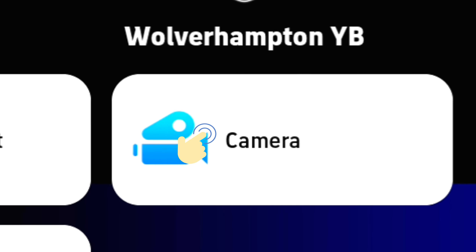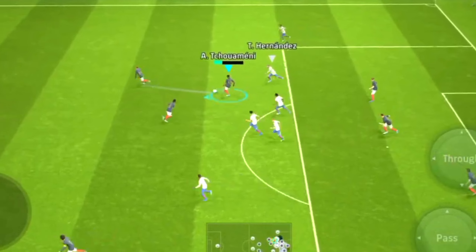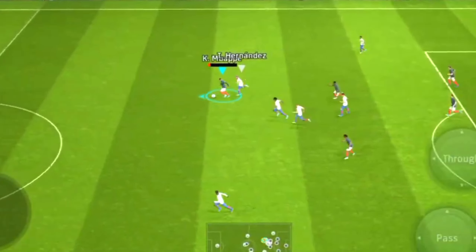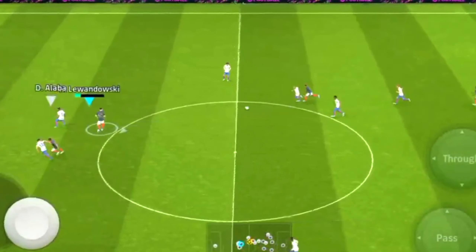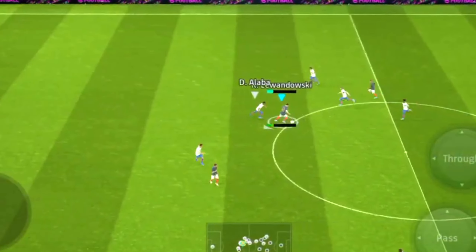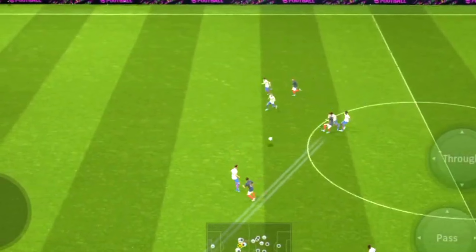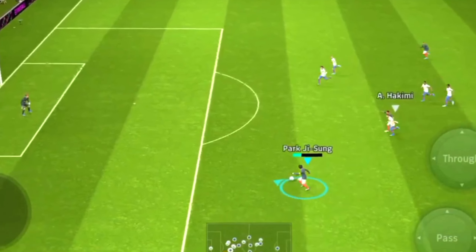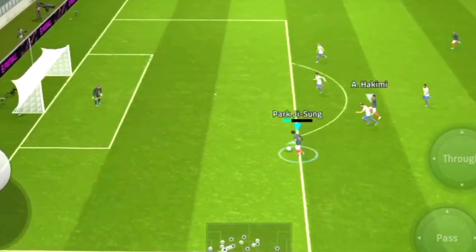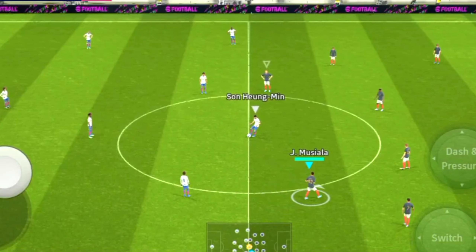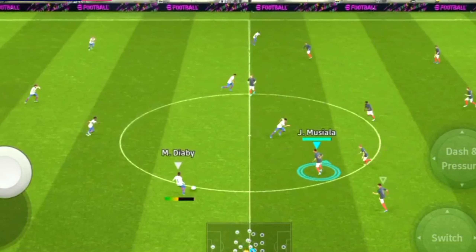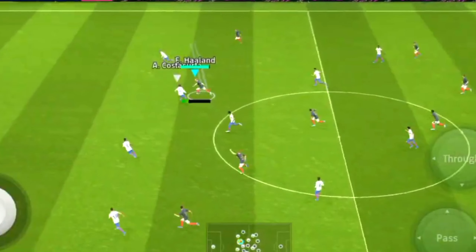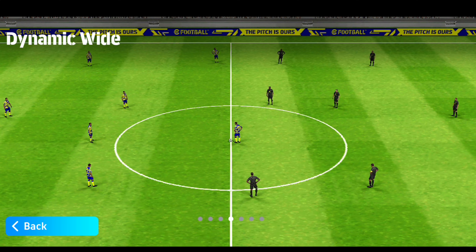We have to go through the camera settings. We need to set the free space, through pass, attack and defense. So we have to set the camera settings for eFootball properly.